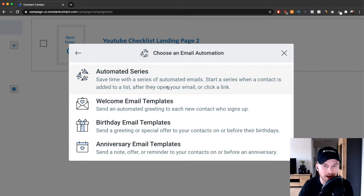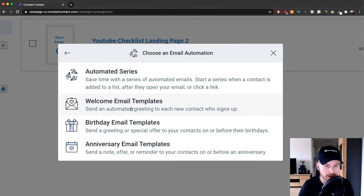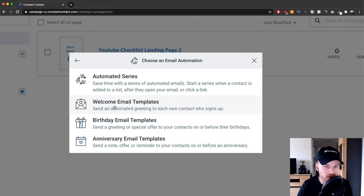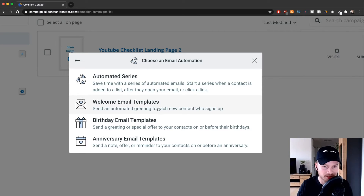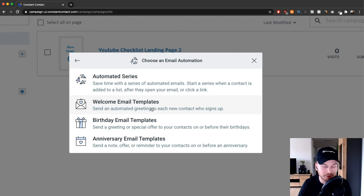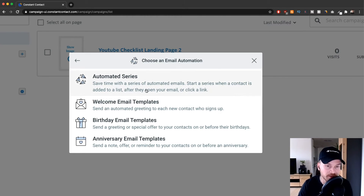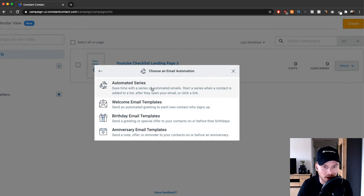Keep that in mind when you create this. If you want a simple one-time welcome email, just choose Welcome Email Templates — the process is straightforward. I'm going to show you how to create an Automated Series, but the email creation process is pretty much the same, so you can still follow along. Just make sure you choose Welcome Email Templates if you don't want to go for the more expensive plan. Let's click on Automated Series.